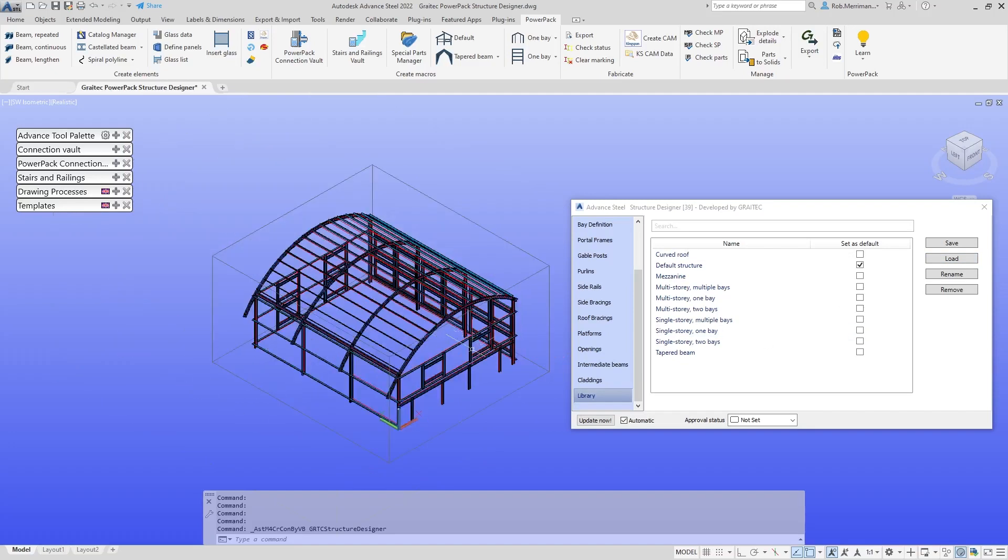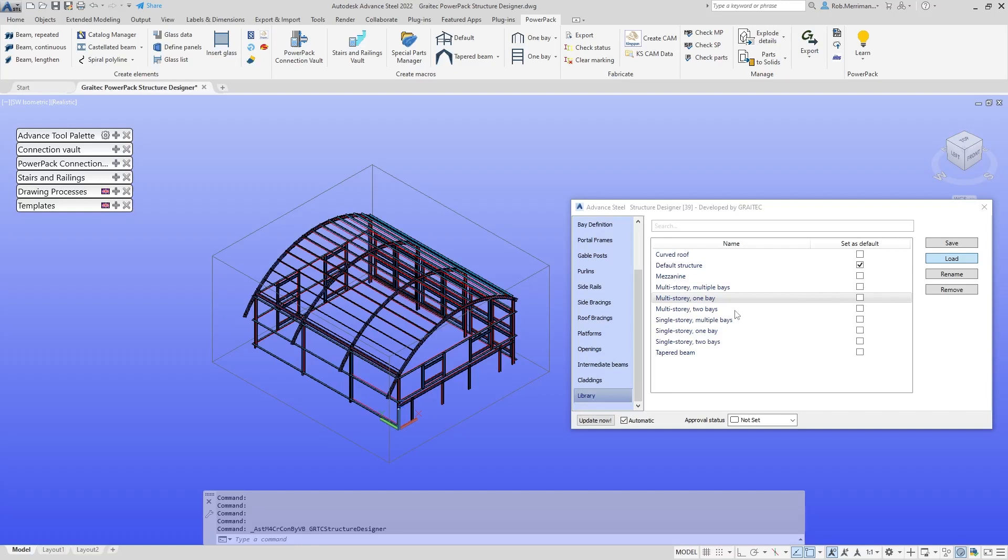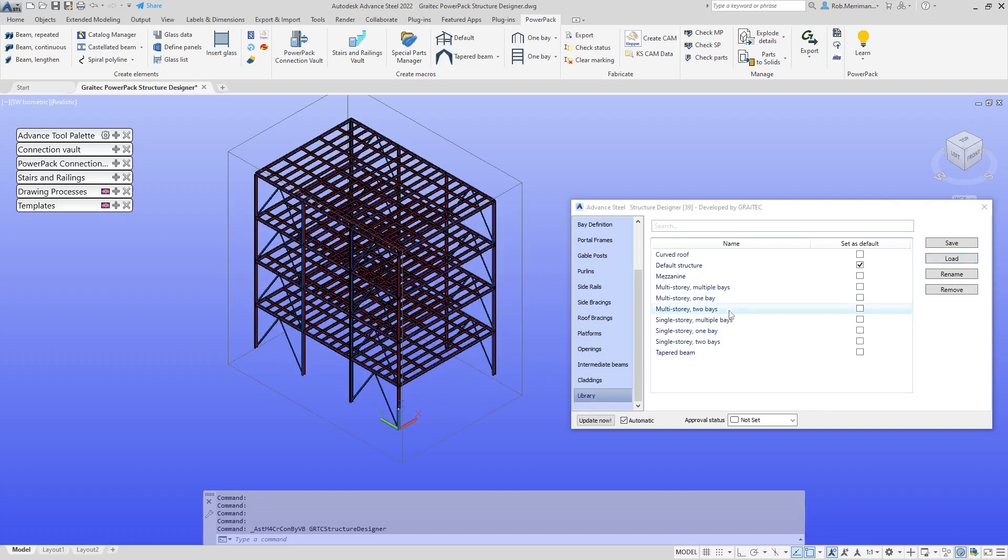We have cold rolls, door openings, and window openings. We'll look at a multi-story one bay to begin with. That's our multi-story structure with bracing as well. You can see the macro is putting in bracing.